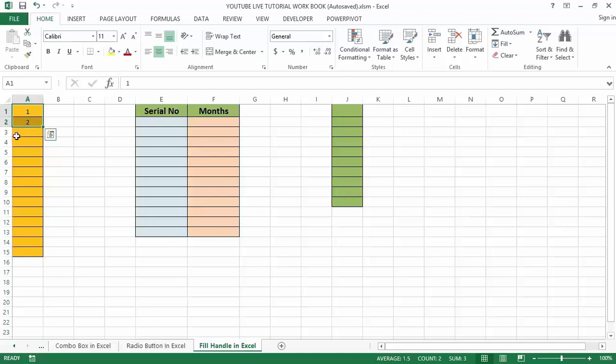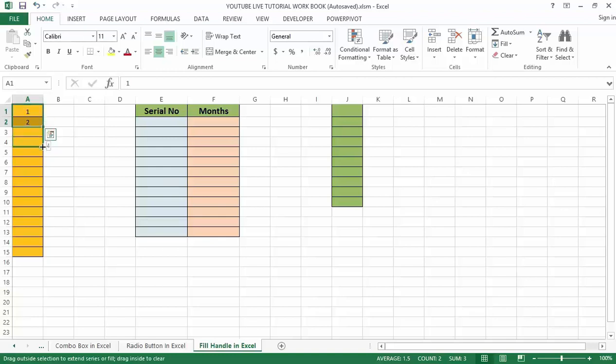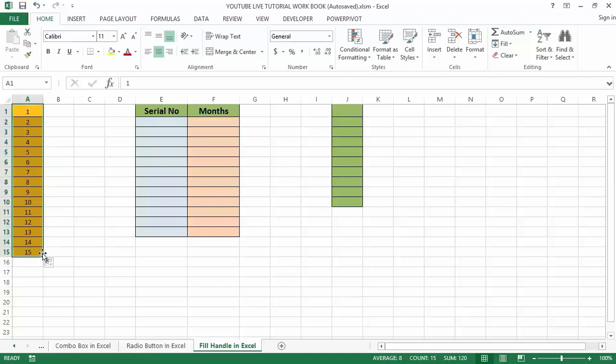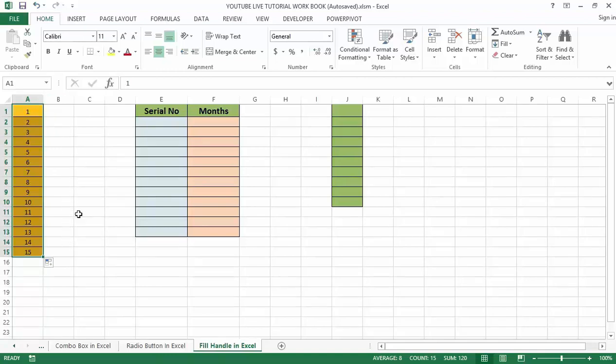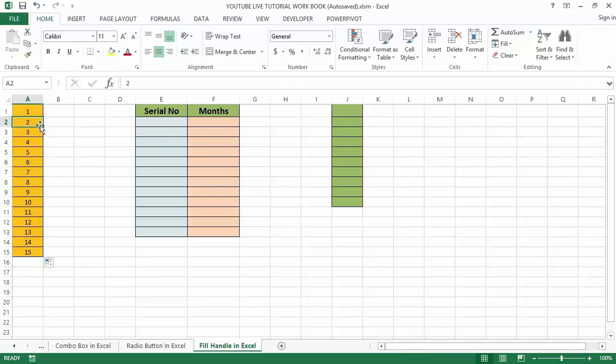Hover the mouse over the bottom right edge of the selection. You will see a plus sign icon. Drag until you reach cell A15. Alternatively, if there's data in the adjacent column, you can hover the mouse over the right edge of the selection and double click.